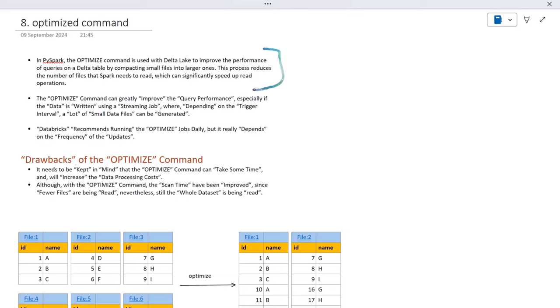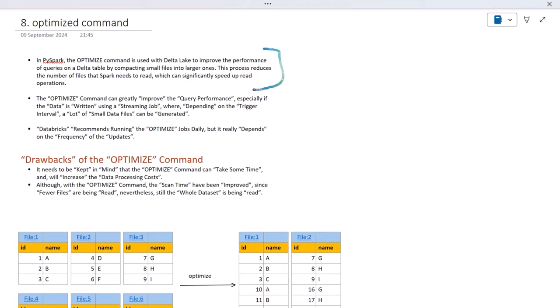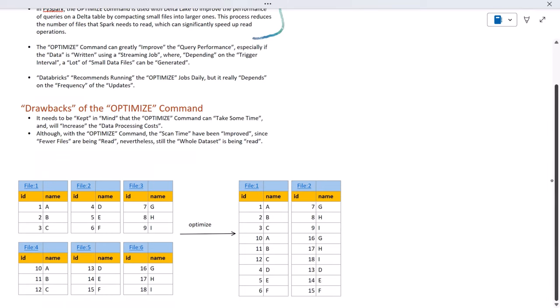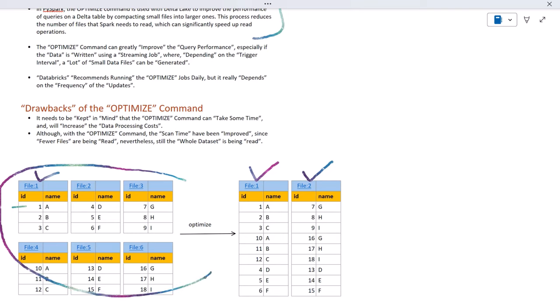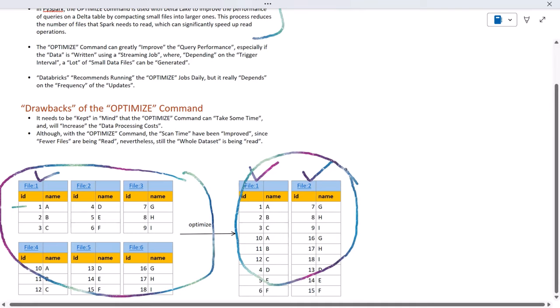If you have a fact table where the requirement is just to read data, and that fact table has frequent DML operations and very small files, then we should use the OPTIMIZE command. Behind the scenes it will compact the smaller files into larger files. As you can see in this example, earlier we had six small files with three rows each, and after the OPTIMIZE command we have only two files.